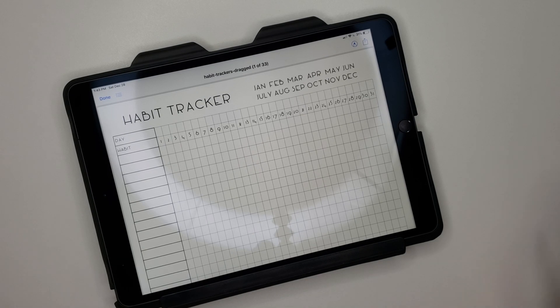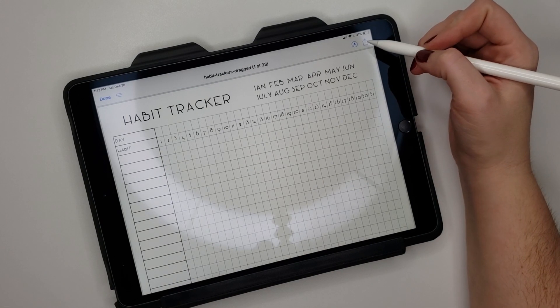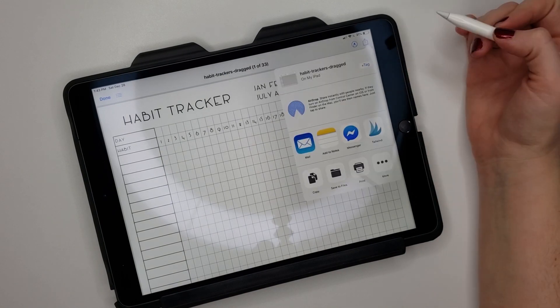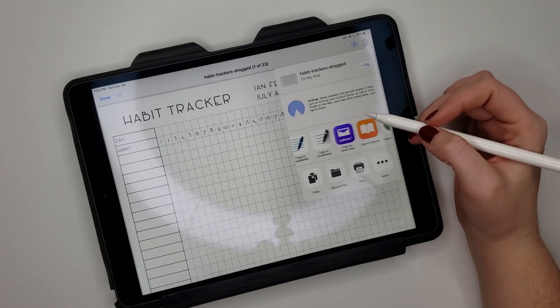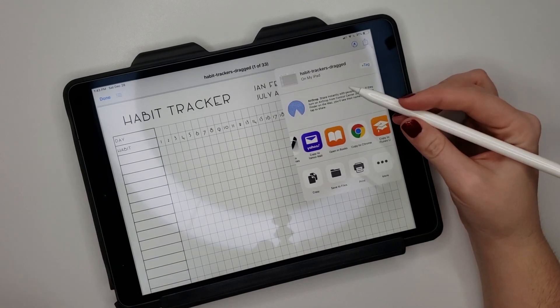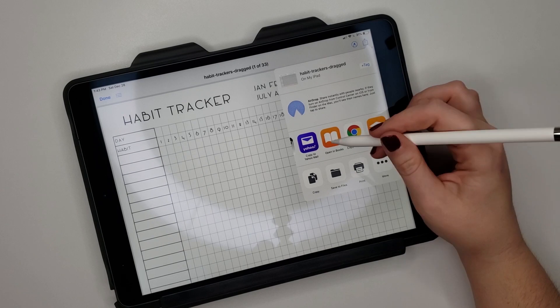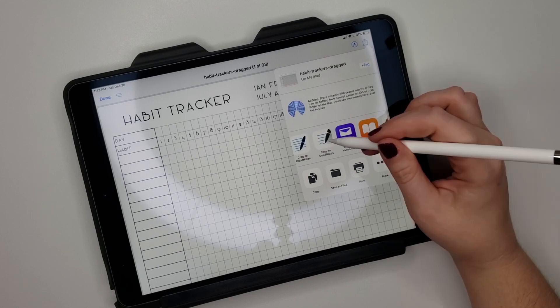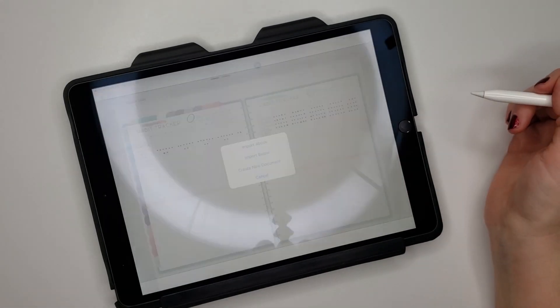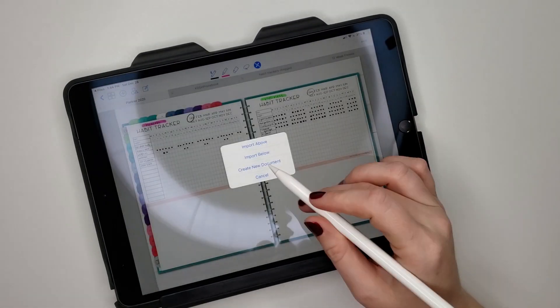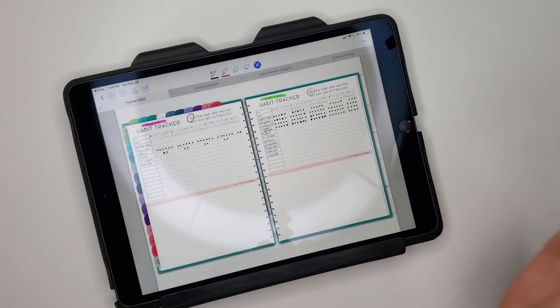So what I did was I just copied this PDF into GoodNotes and I did create new document.